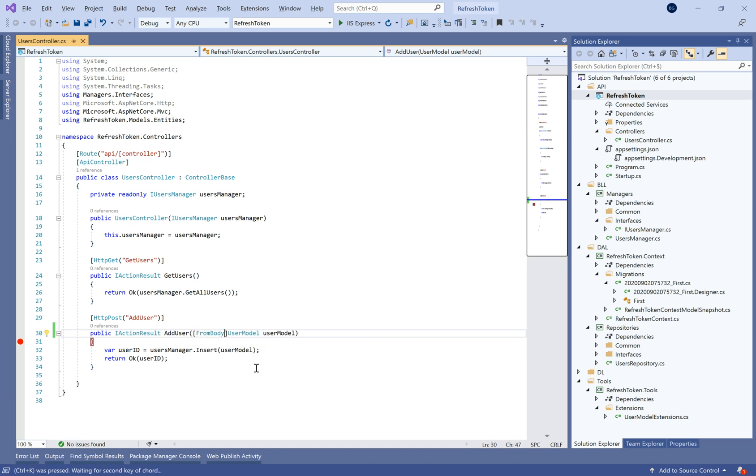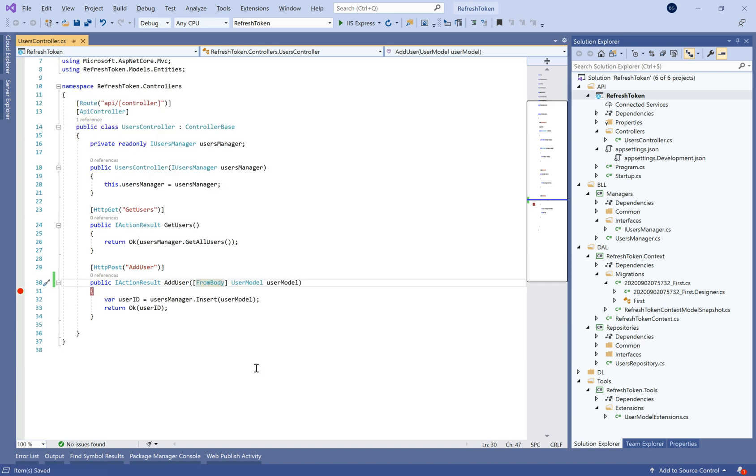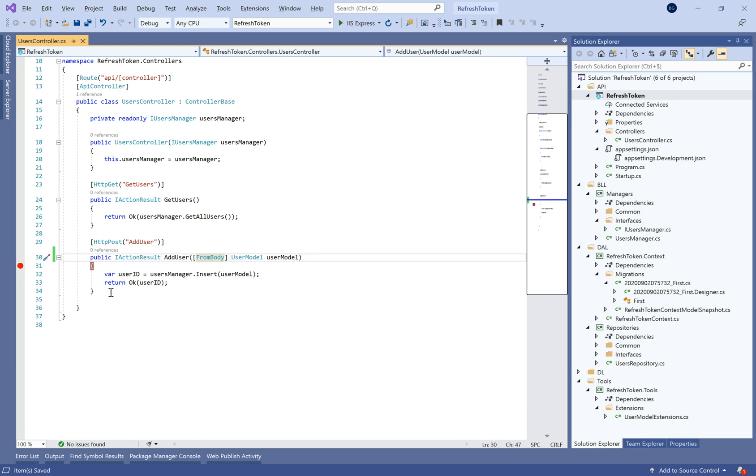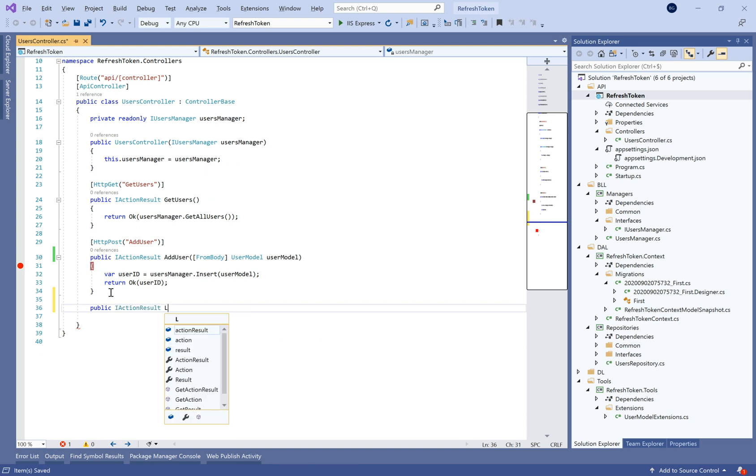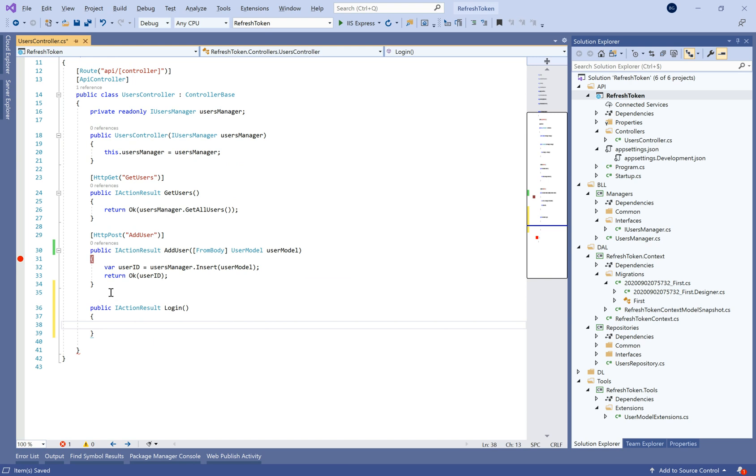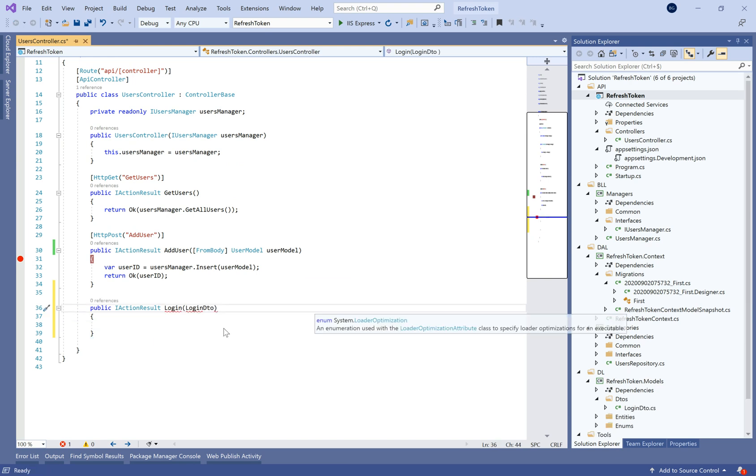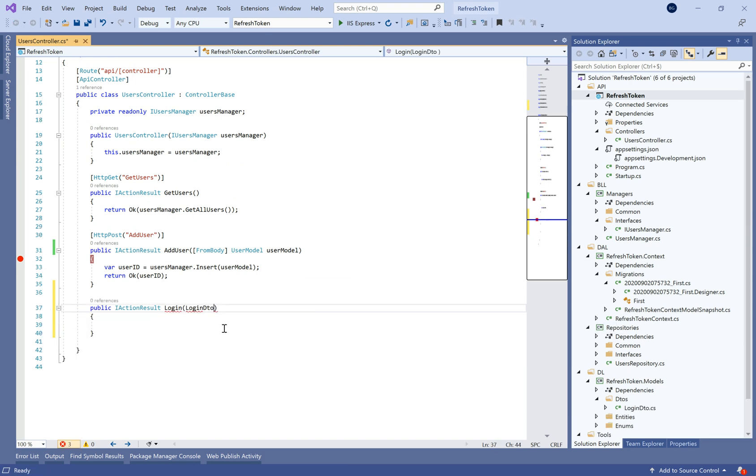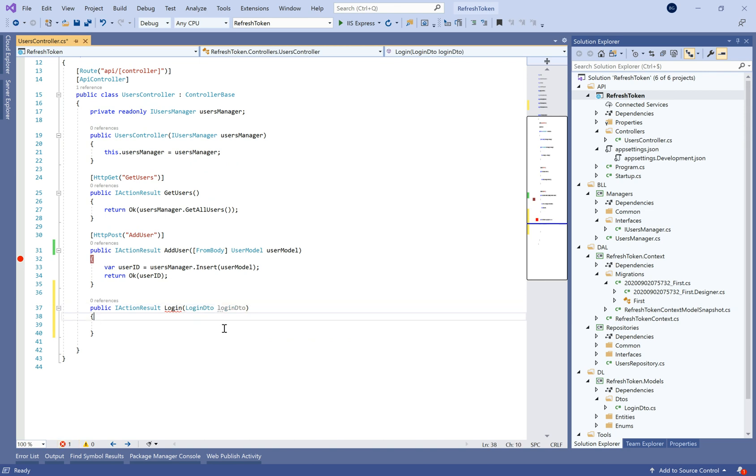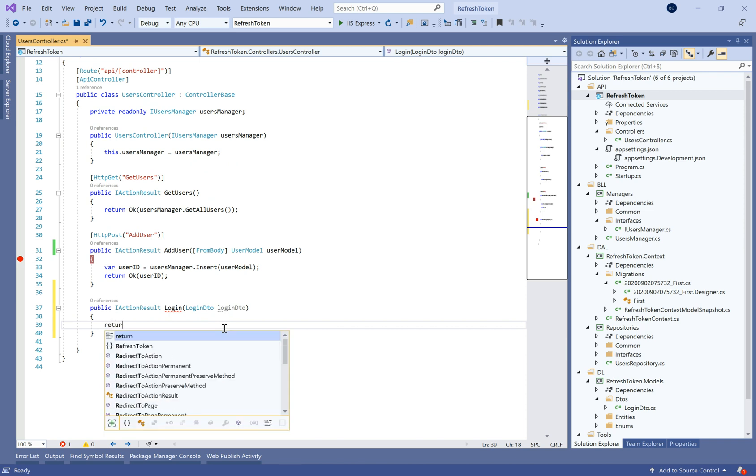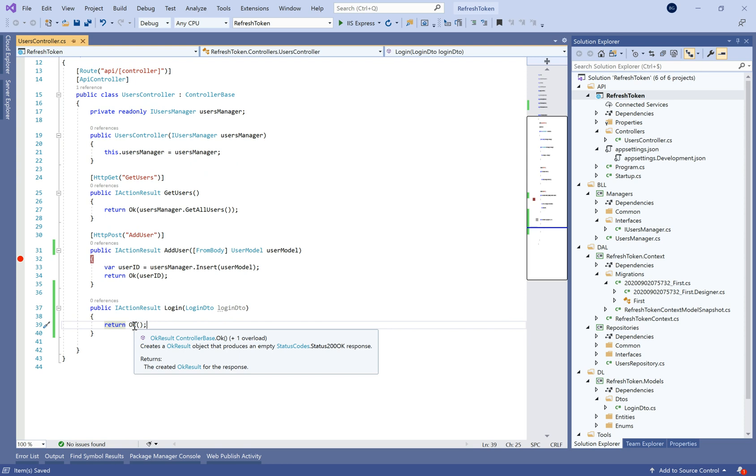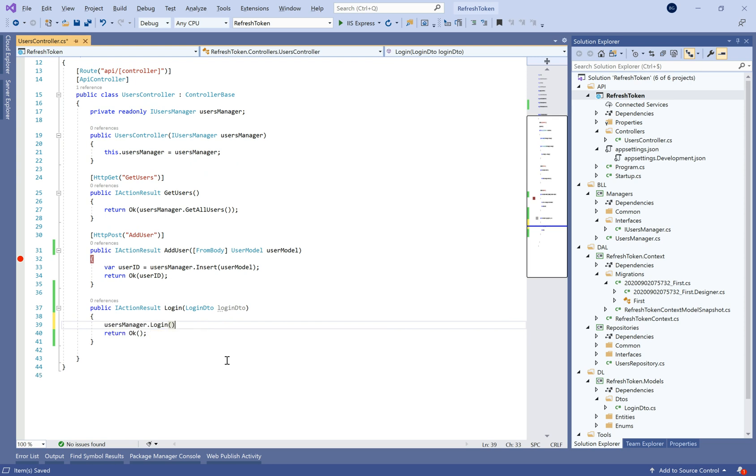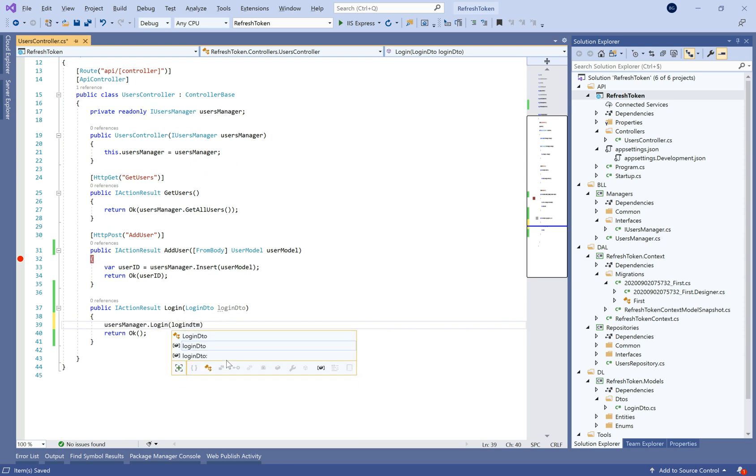So let's continue in the project of the last time and navigate to the user controller. Here we need to add a login action in this user's controller. The login action will take a login DTO object and will return IActionResult that will encapsulate the user information that we need to send it to the client application.